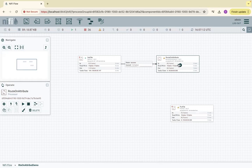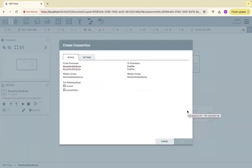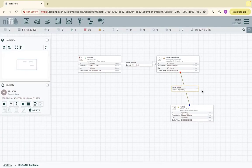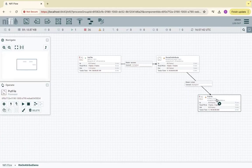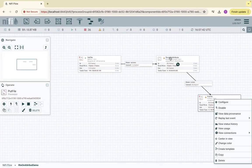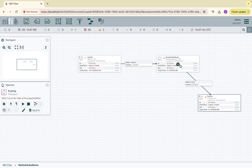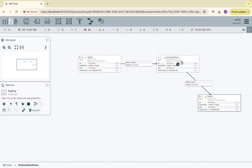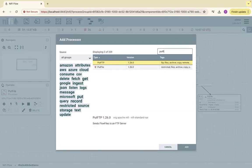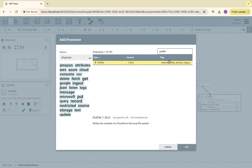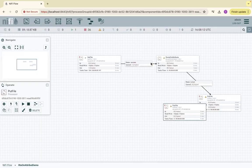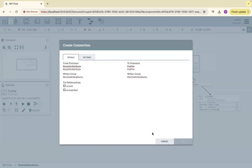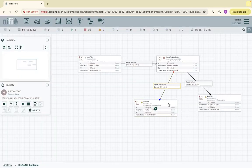If you drag from RouteOnAttribute to PutFile, it says 'on which relationship?' If is_json - if the string matches, then this is a boolean value which is true, then it will route to PutFile. We have one more relationship to be matched. I will drag one more processor, PutFile. If it is unmatched, route it to another location.